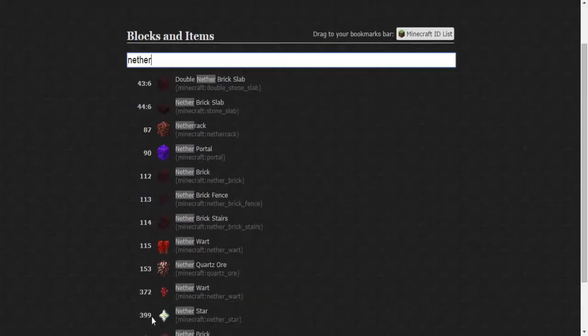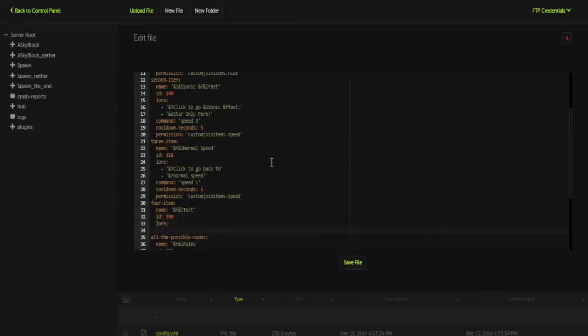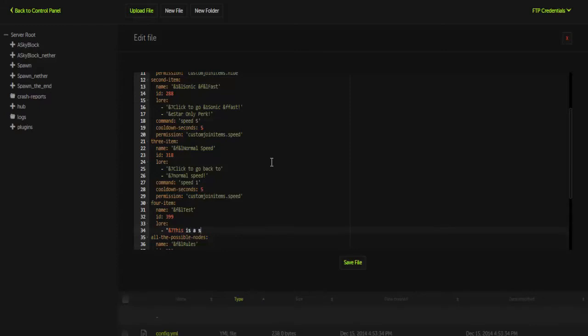So we would just simply put that as the ID. Then for the lore, I believe it's two spaces, yeah, two spaces, then a dash, than that. And for the lore, let's put it &7 this is a test item. There we go. So that will just say that's the lore. You can add more lines of lore if you would like.